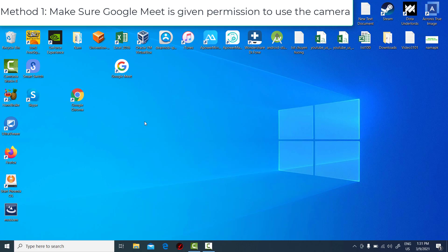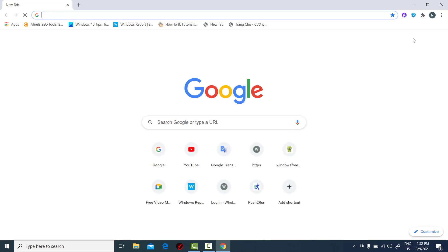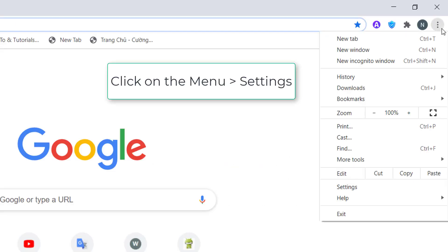Method 1. Make sure Google Meet is given permission to use the camera. Open the Google Chrome browser. Click on the menu button of the Chrome browser. Click on Settings.